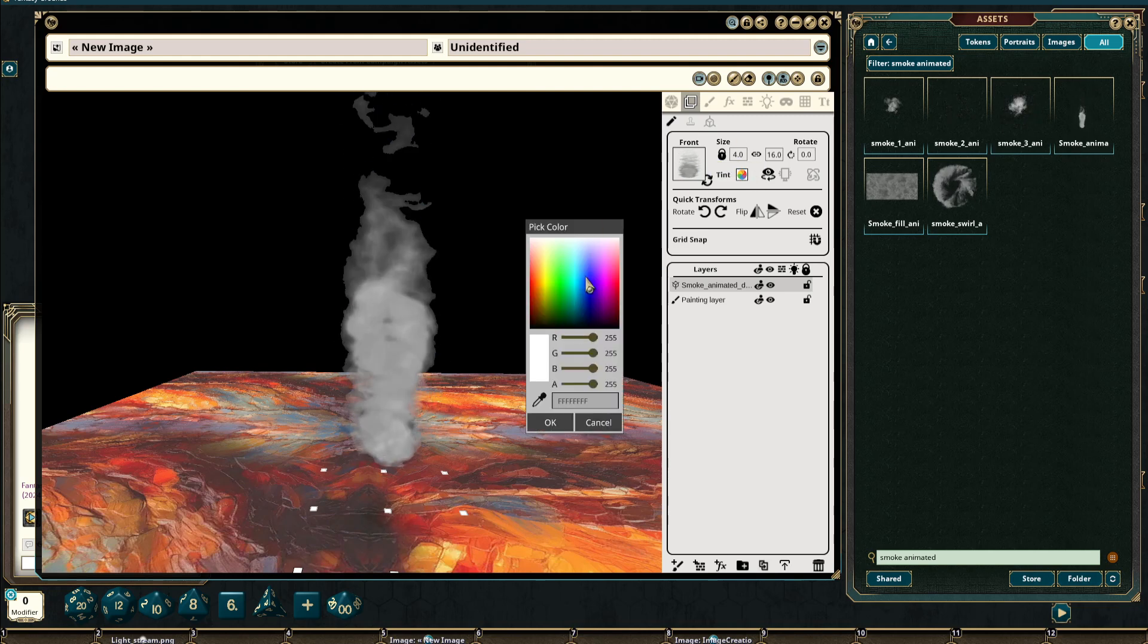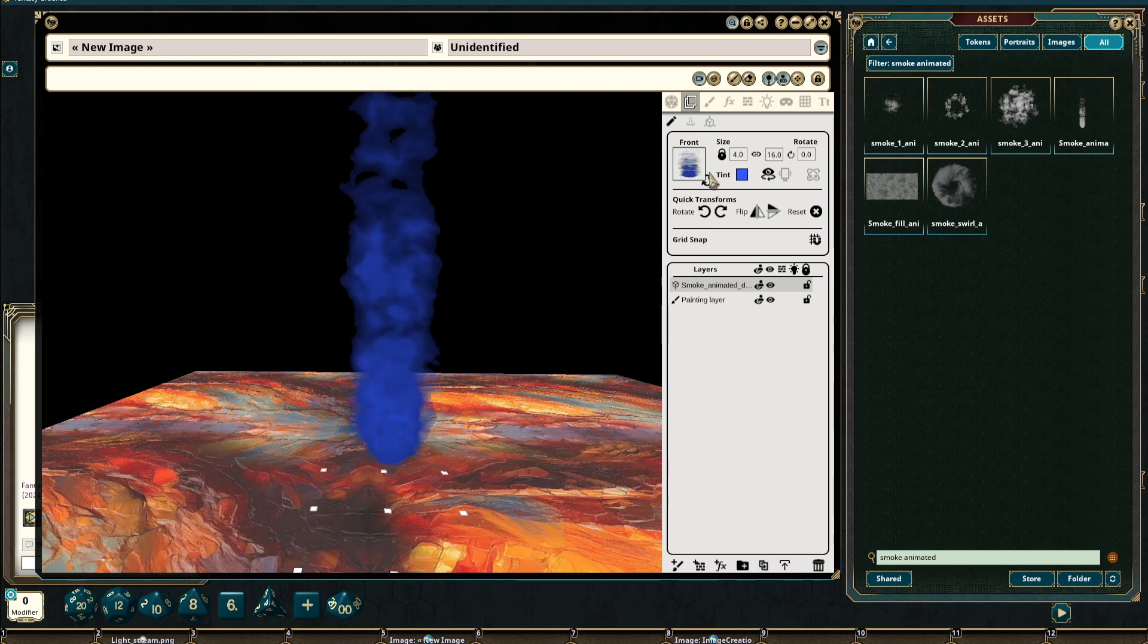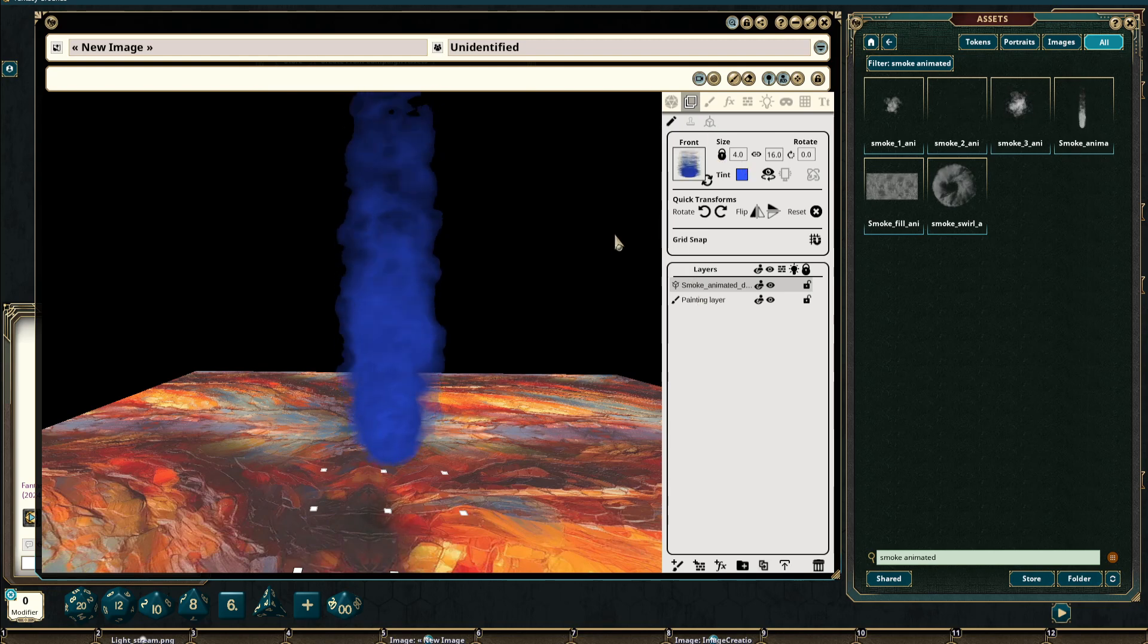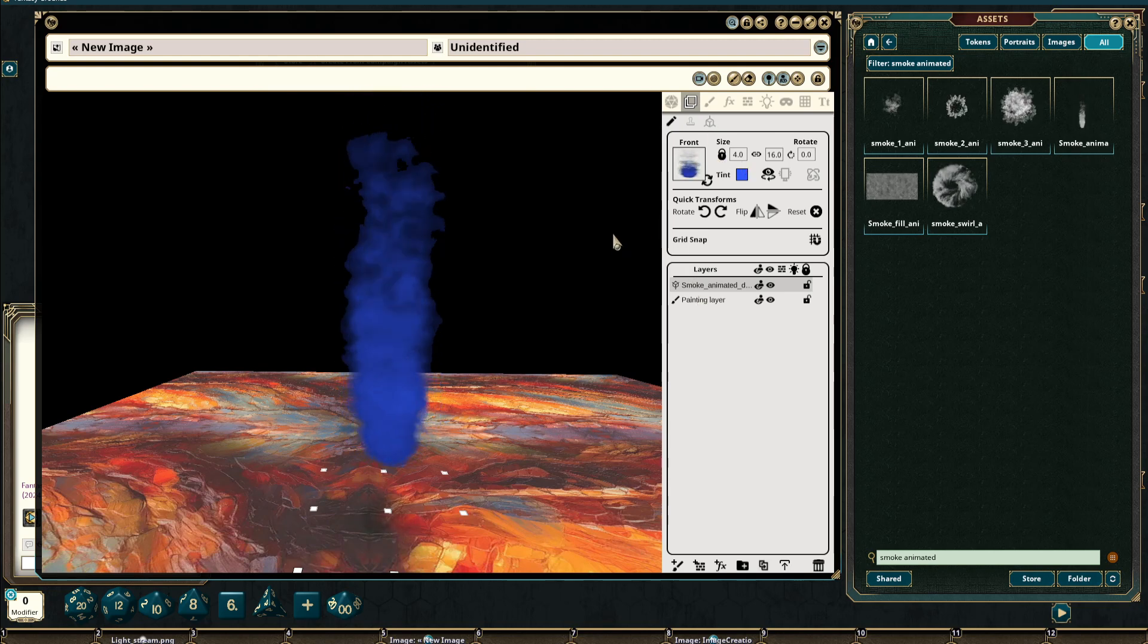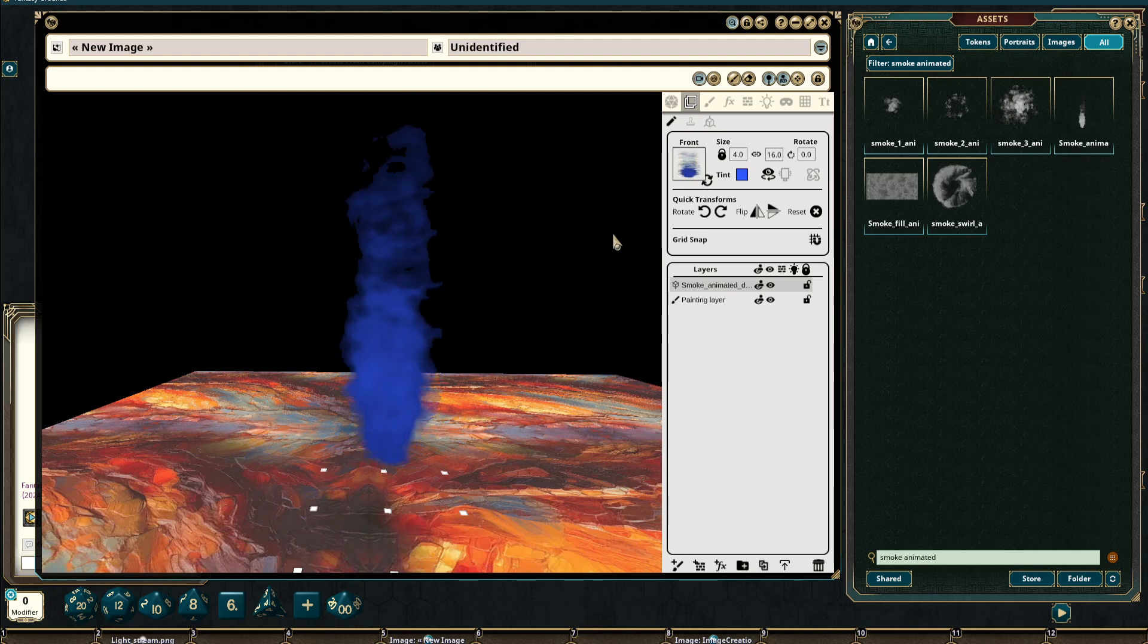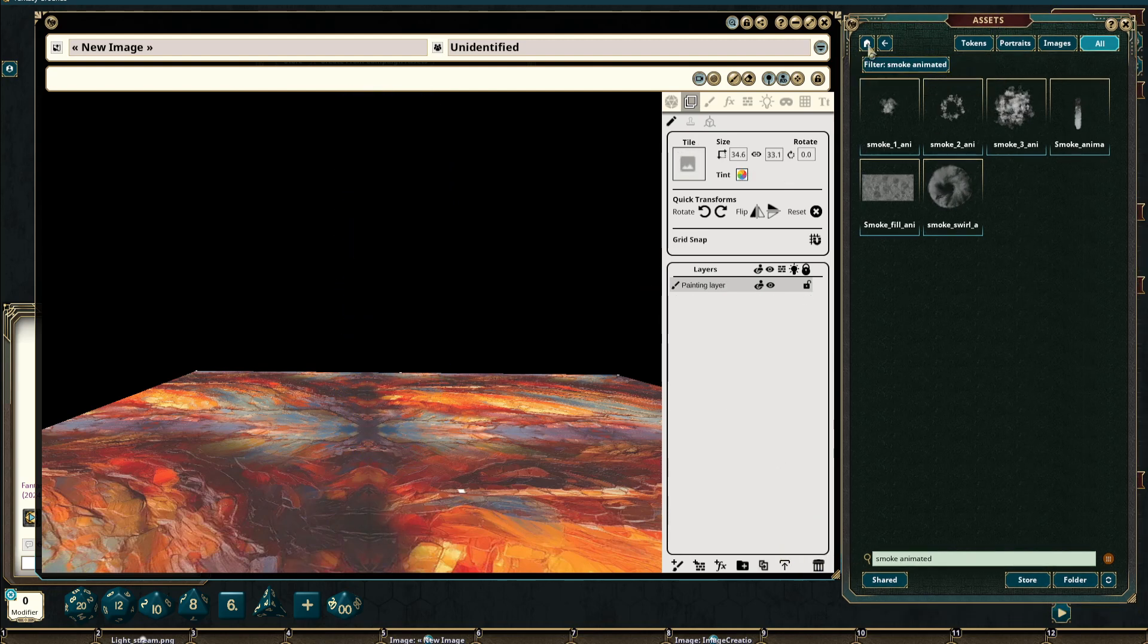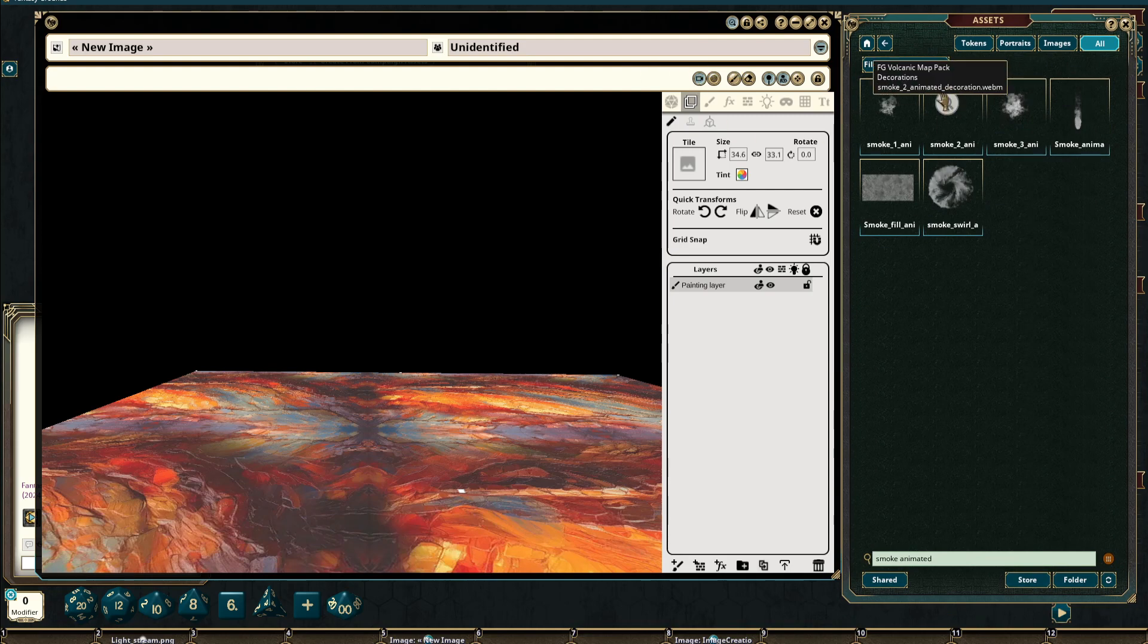We can change its tint if we wish. We can unlock this, change its size, and so on. All right, let's move over to do a wall.